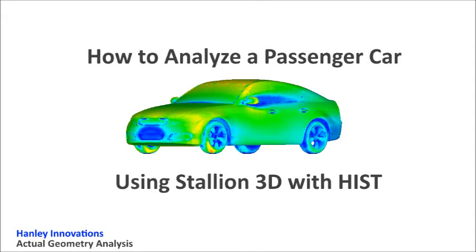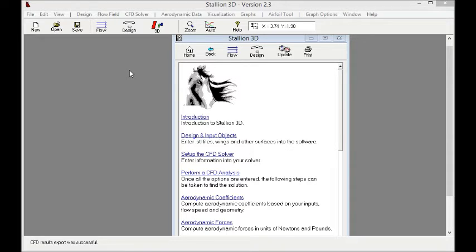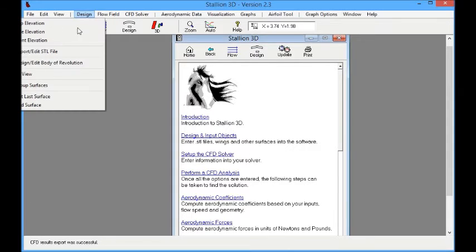Hello, this is Dr. Henley at HenleyInnovations.com. Today I would like to talk about how to analyze a passenger car using Stallion 3D.